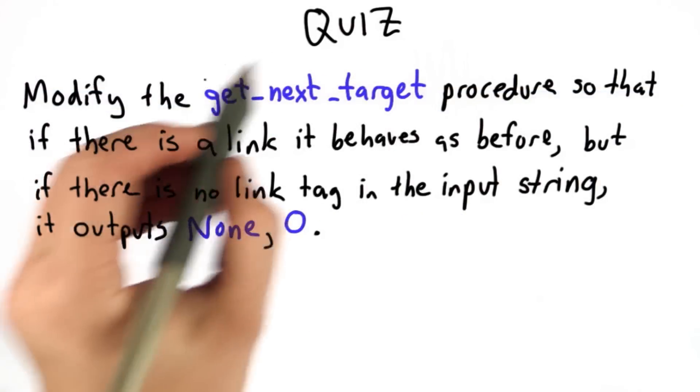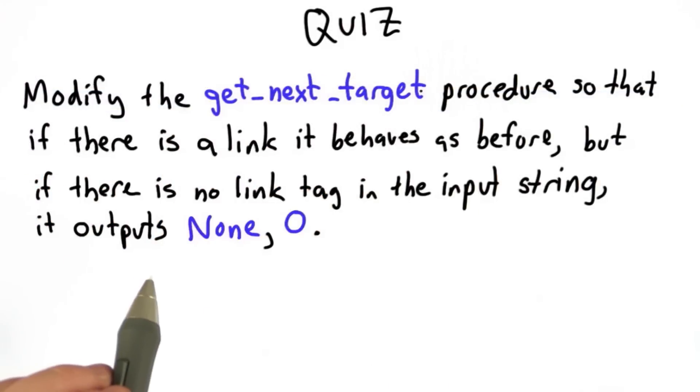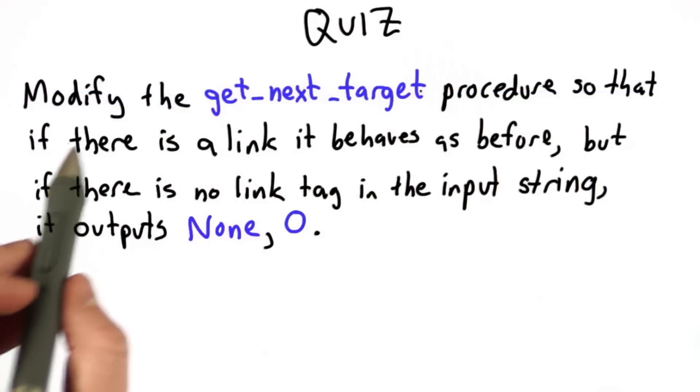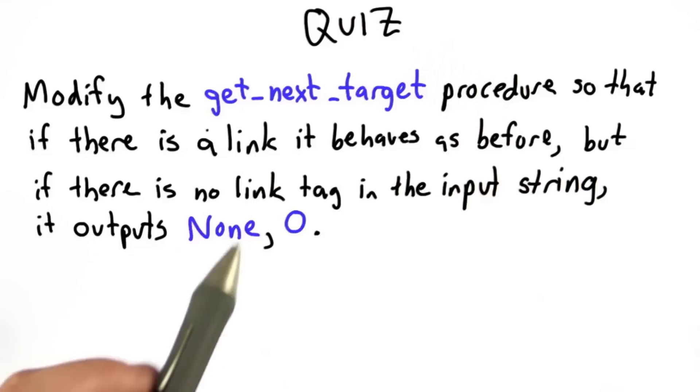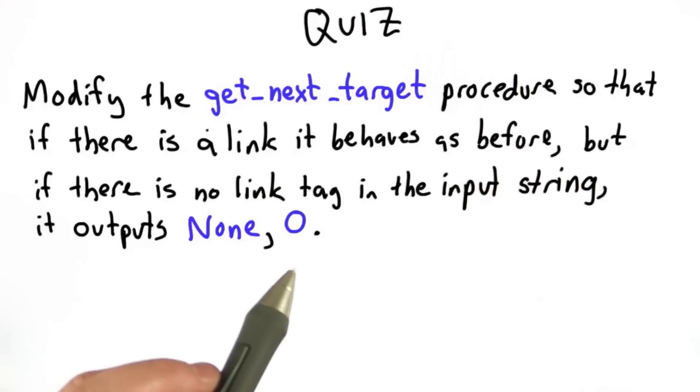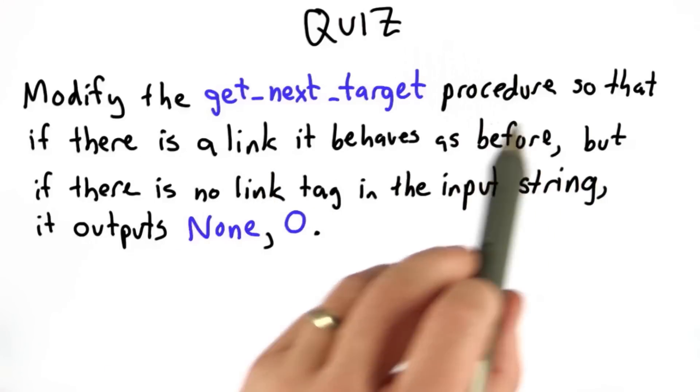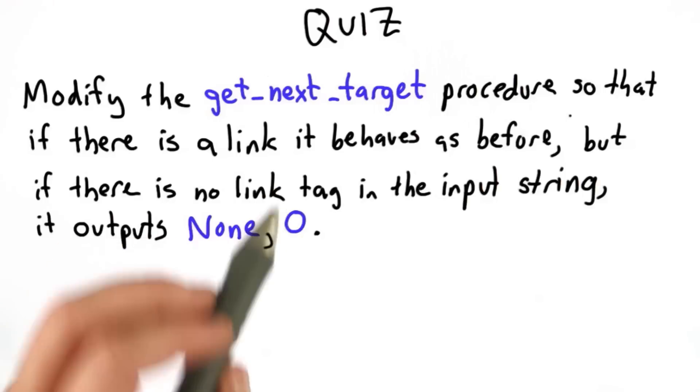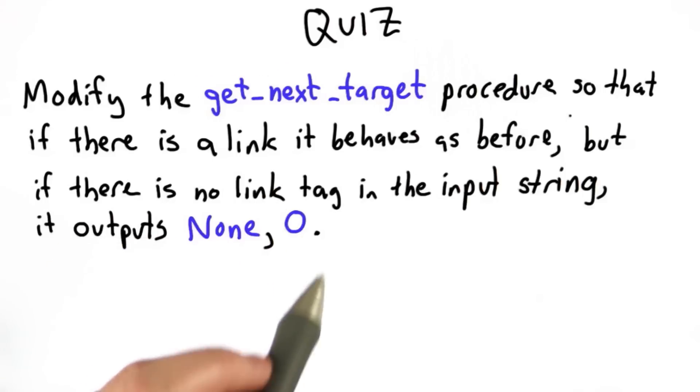So your goal for this quiz is to modify the get next target procedure that we've defined so that if there is a link, it behaves exactly as it does now, still returns the URL of the link target as well as the number of that position where the end quote is.